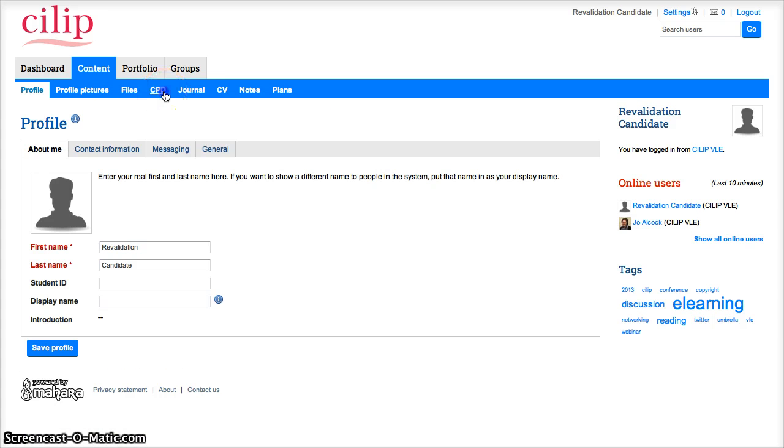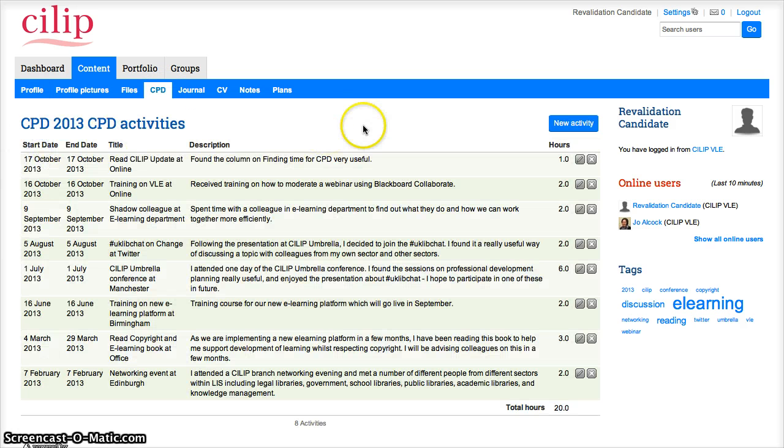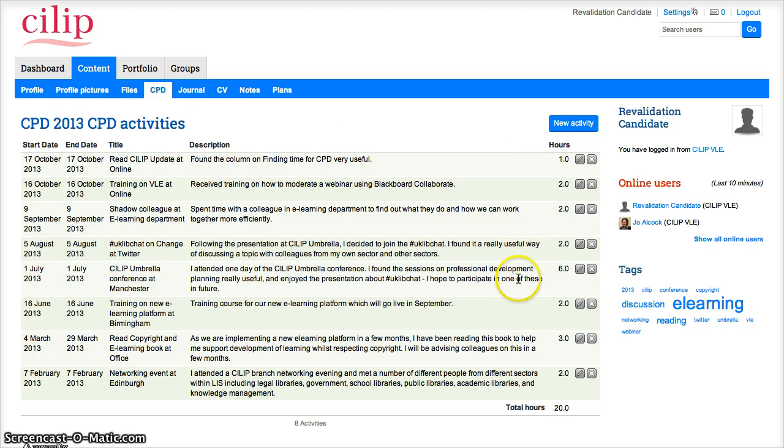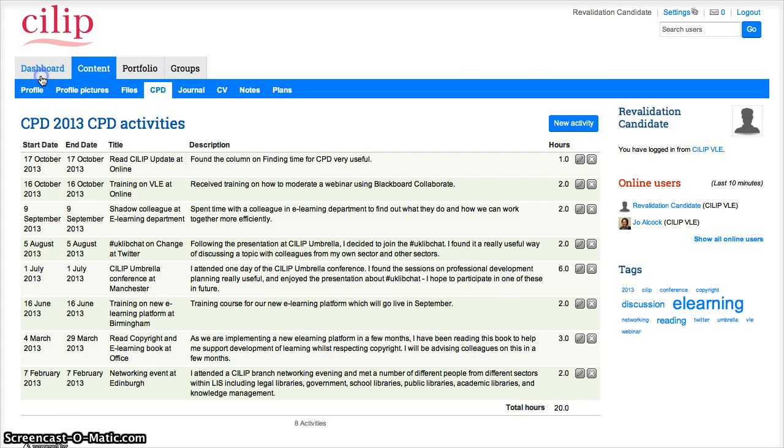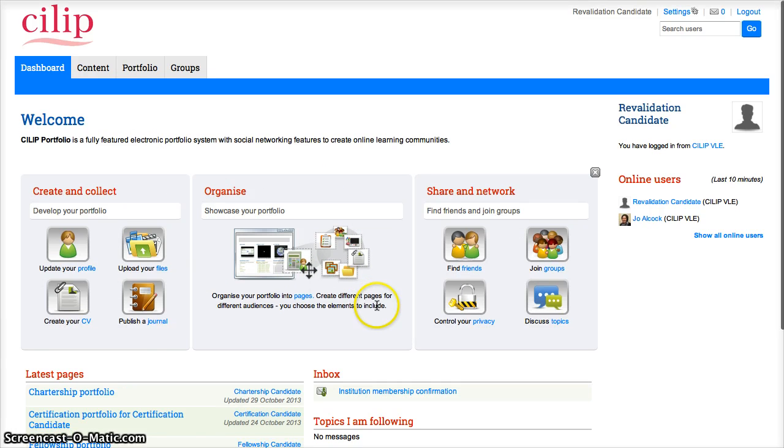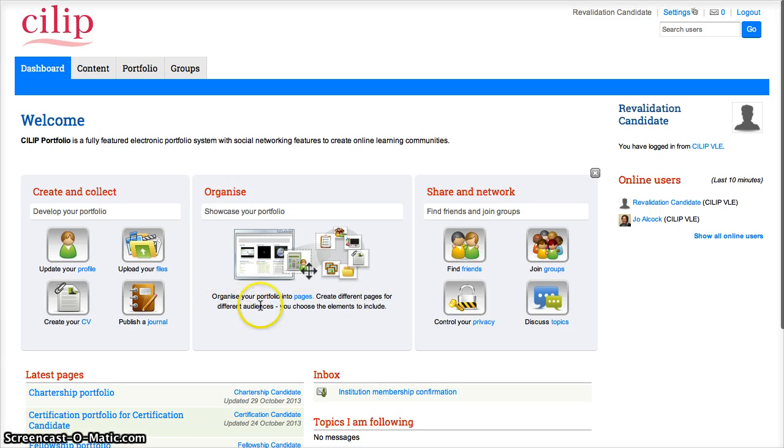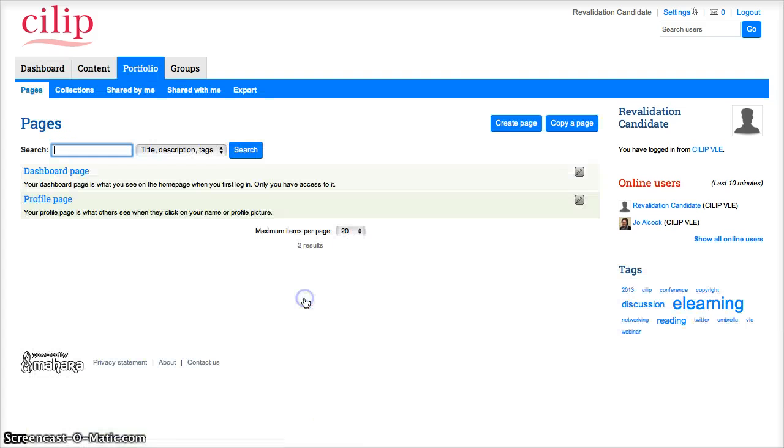If I go to Content and CPD, we can just double check that all looks OK. 2013 activities—a series of different activities there, and the total is 20 hours. So I'm ready to do my revalidation now. What I now need to do is add my evaluative statement. So if I go back to the dashboard, I need to actually organize my portfolio. You'll see in this section here that it says 'Organize your portfolio into pages,' and that's a live link there to go to your pages. So I'm going to click on that, and I want to create a page.